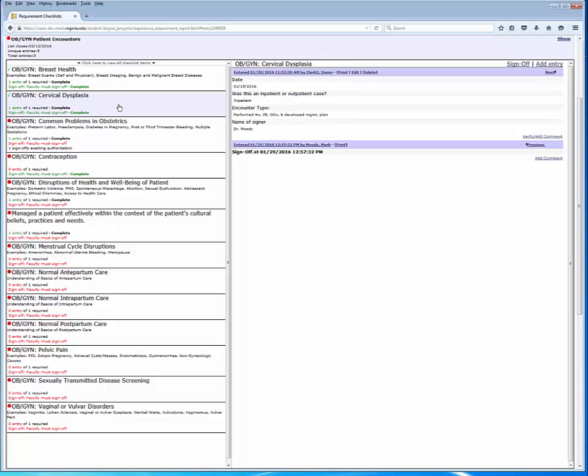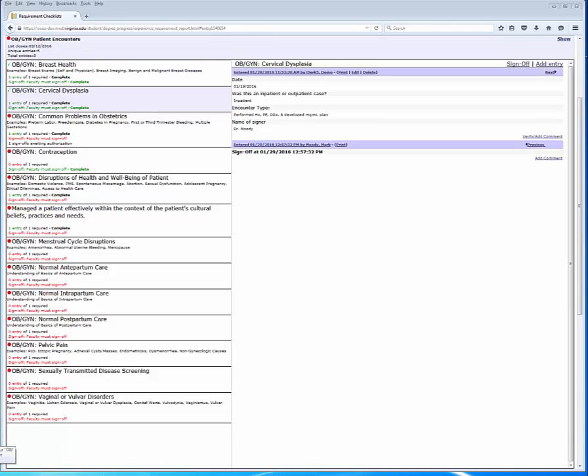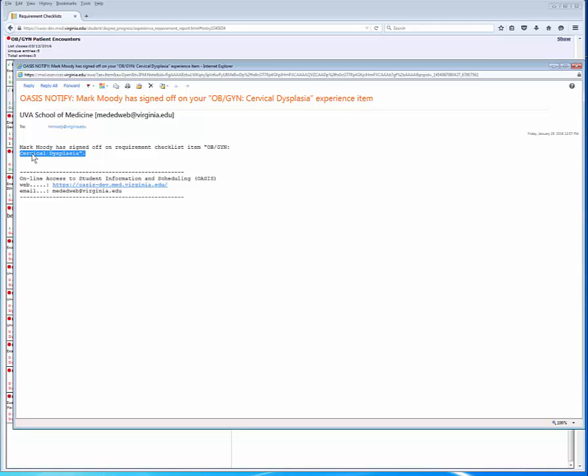In the production system, this will typically take 24 hours or more, as the system's emails to faculty are sent in daily batches. Once the faculty member signs off, OASIS will send the student an email to confirm that the checklist item has been signed off. Here's an example of such an email. In this case, cervical dysplasia by Mark Moody.